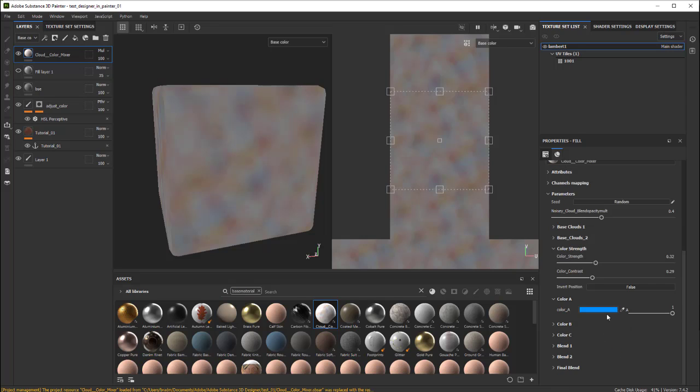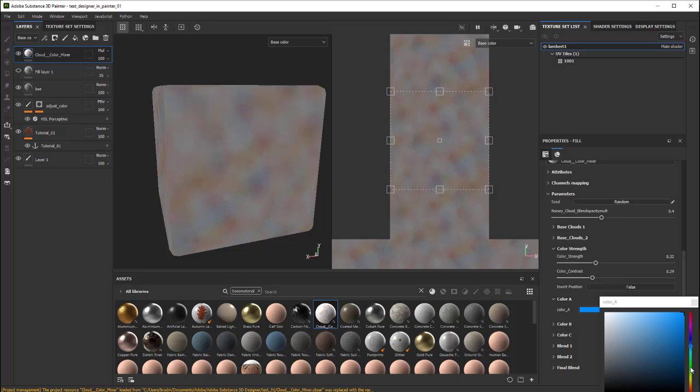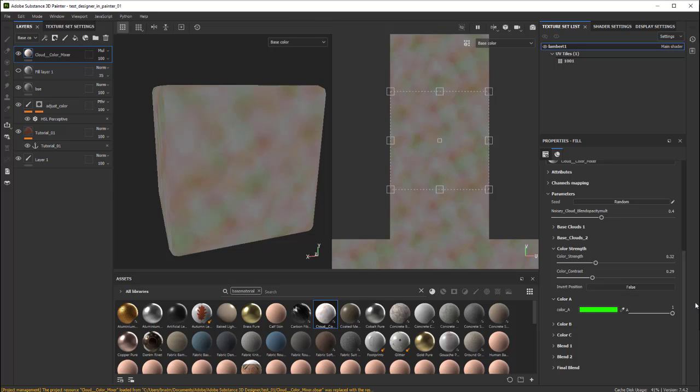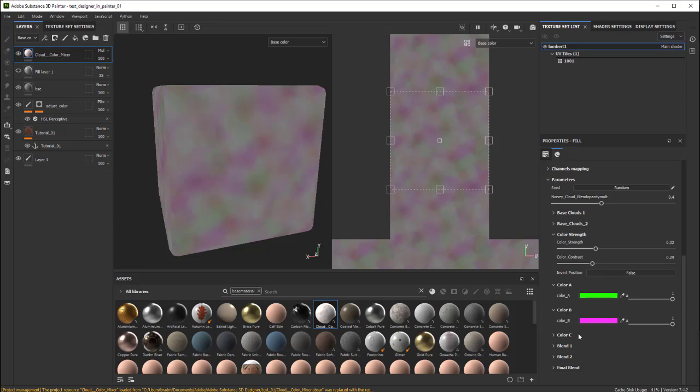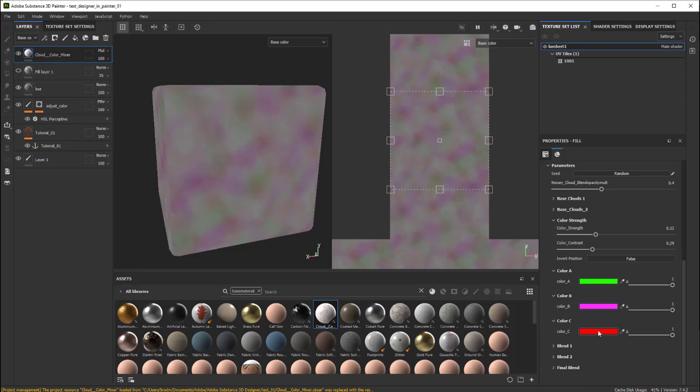Color A, you can change. You can see right now it's blue. You can change it to like a green. Color B, same thing. I'll just change it to purple so you can see. And I'll just leave this color C.